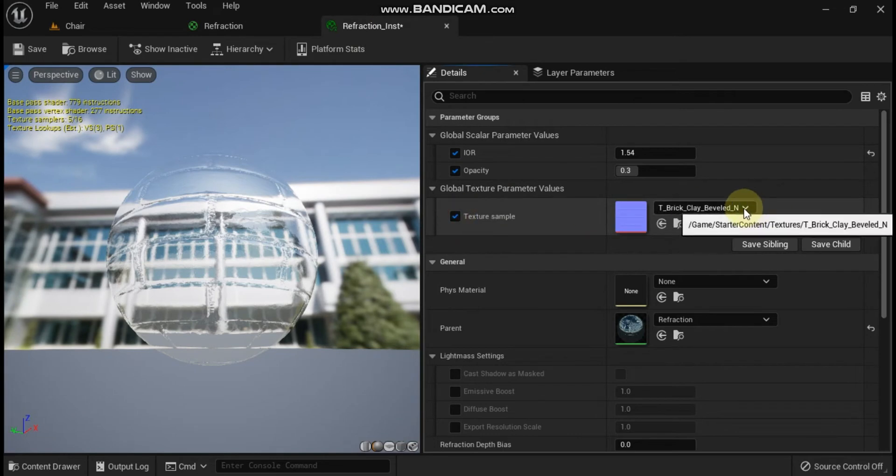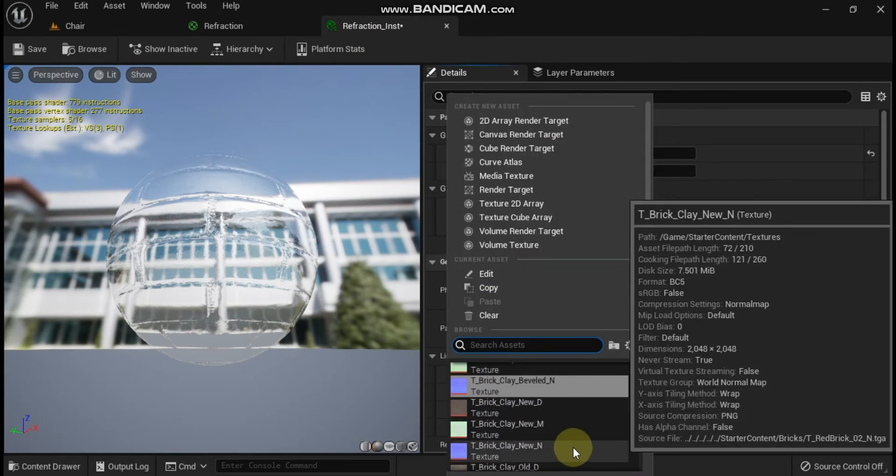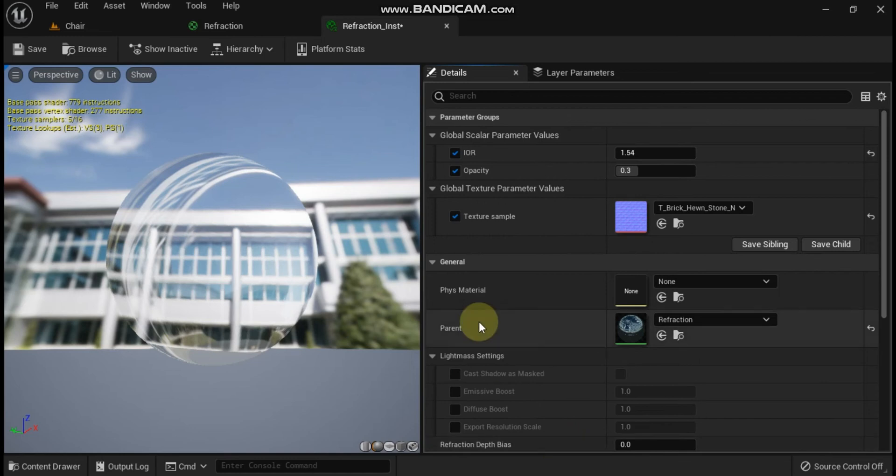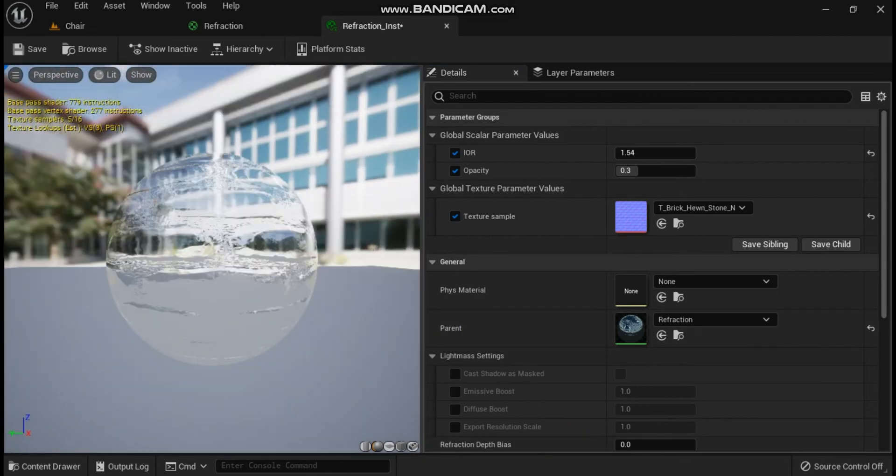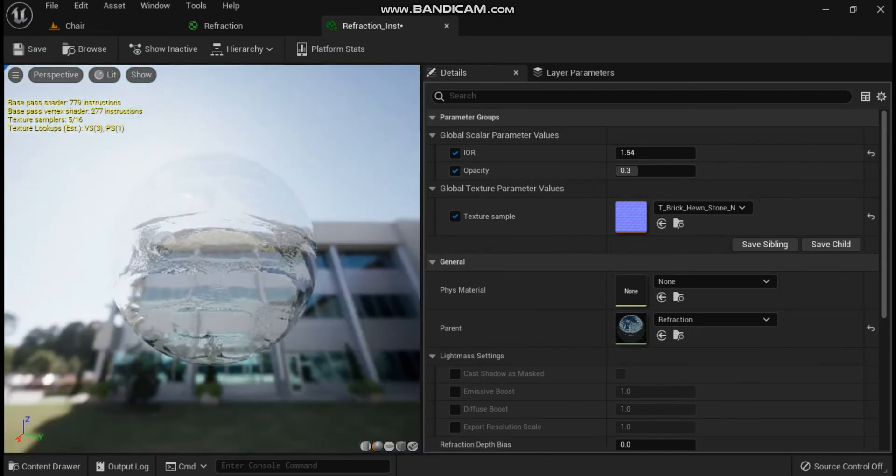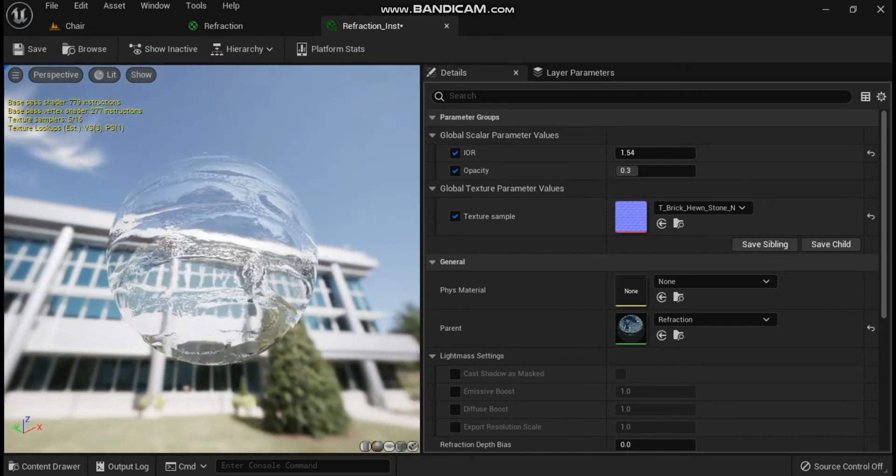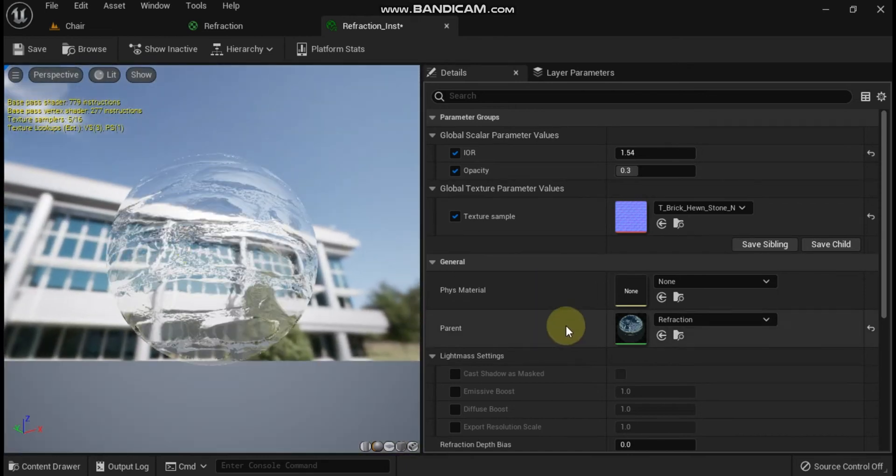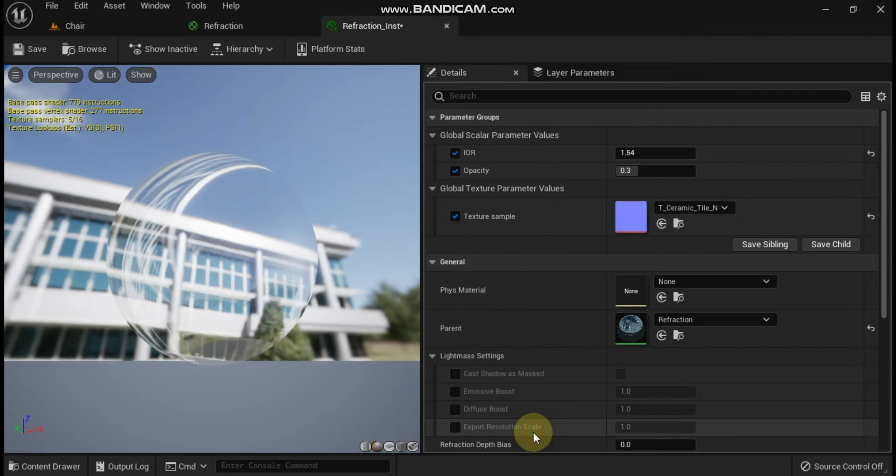In the material instance editor you should now see the normal map parameter listed under global texture parameter values. You can override the normal map by enabling the parameter and choosing a different texture from the drop down menu.